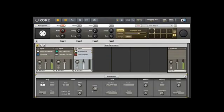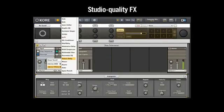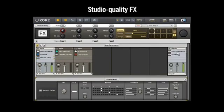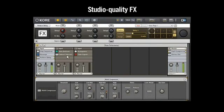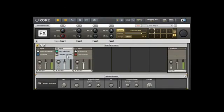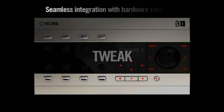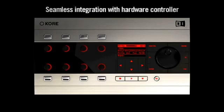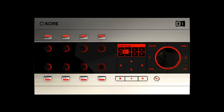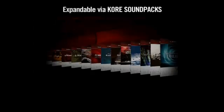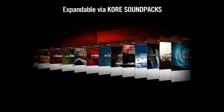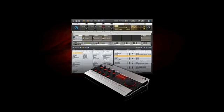Welcome to part one of the Core 2 video tutorials. These tutorials will give you the information you need to get started with Core 2 right away. The features and workflow in Core 2 have been optimized to make it the world's most powerful music workstation. Let's take a look.